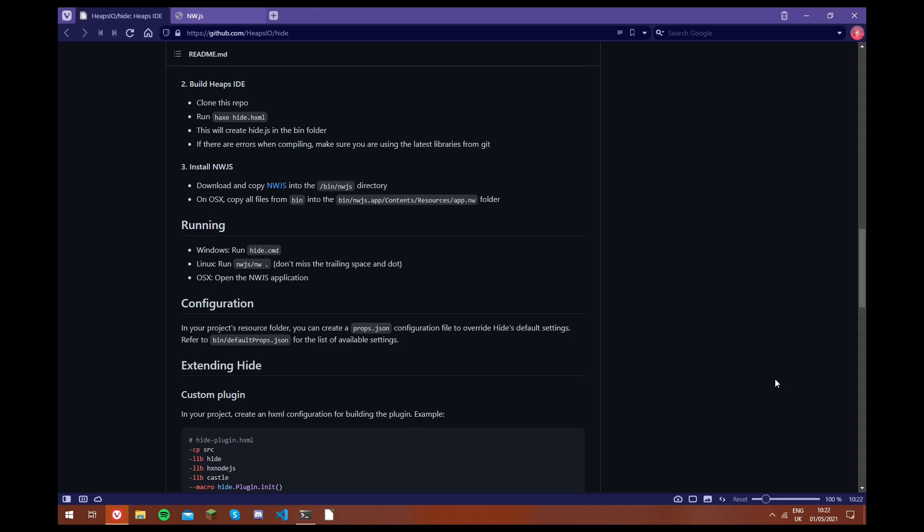Hello, welcome to another video. In this video we're going to be looking at Hide, which is the Heaps Integrated Development Environment. And it's a tool we can use to manage the resources for our Heaps games. It allows us to have custom prefabs and custom editors for our games. So what this video is going to be showing you is how to build this project on Windows, so you can start making use of it, because it's a really useful tool.